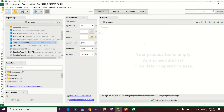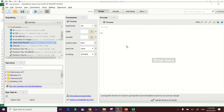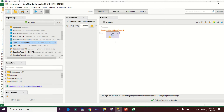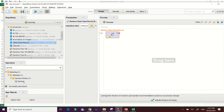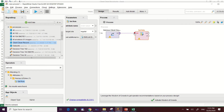Now let's start to build our model. Click on 'Design' and you'll be prompted with the process area. Drag your dataset — 'Client Clean Record' — into the process area. The next step is to use 'Set Role' so we can select which attribute will be our target. Drag the Set Role operator into the process area and make the connection.